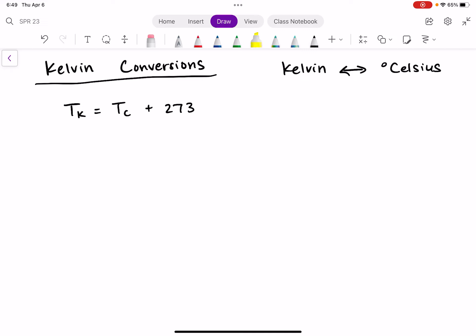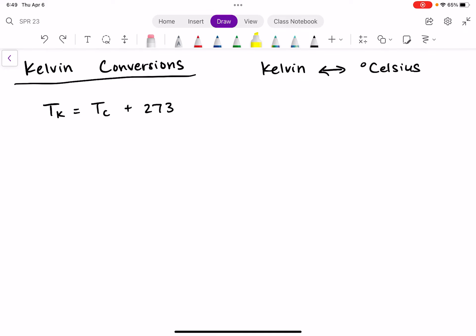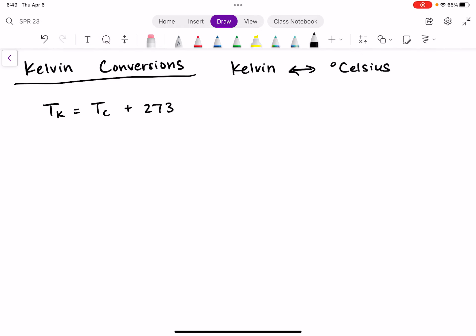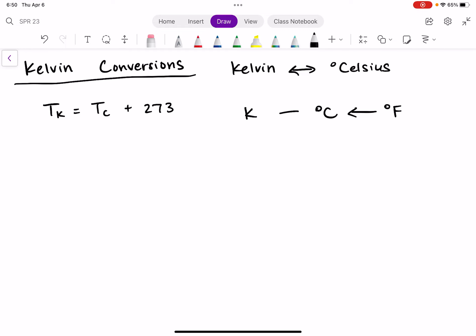The equation for Kelvin-Celsius conversion, which I will also give you on exams, is TK equals TC plus 273. TK is temperature in Kelvin, and TC is temperature in degrees Celsius. To convert from Fahrenheit to Kelvin, you would have to do it in two steps: first convert from Fahrenheit to Celsius, and then from Celsius to Kelvin.